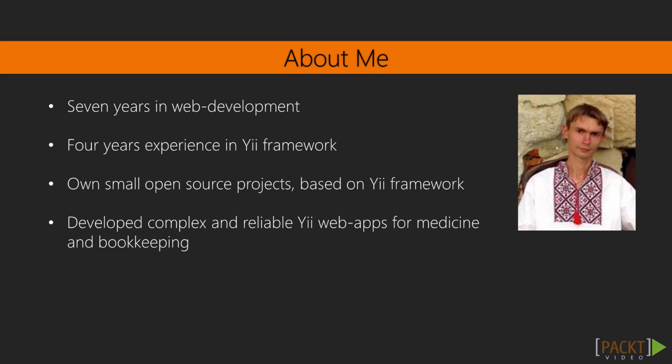I have been a web developer for about seven years. I have been working with the Yii2 framework for the last four years. I have developed several complex and highly responsible web apps related to medicine and bookkeeping. I also have my own open source projects based on the Yii2 framework.